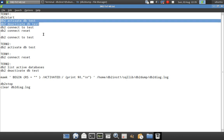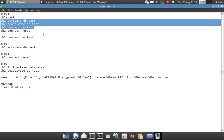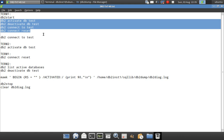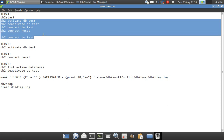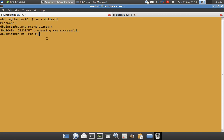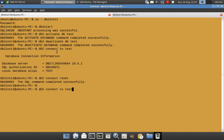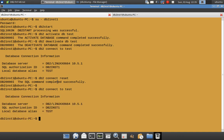After that I do an explicit deactivation of the database. Then a connect to test will implicitly activate the database on first connect, and connect reset will implicitly deactivate the database. After that I am also initiating another implicit activation. So the sequence in Terminal1 is: explicit activation, deactivation, implicit activation, implicit deactivation via connect reset, and then again an implicit activation.